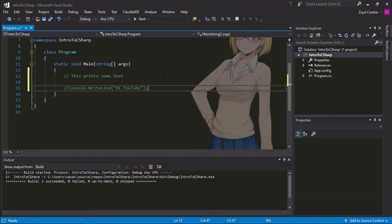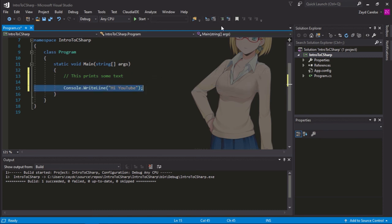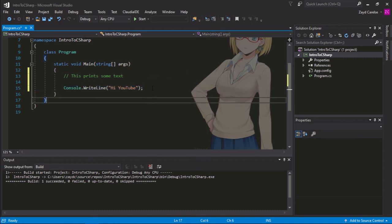And this is great if you want to leave something out just because you want to test your program. You can also just select your line again and then uncomment the lines. And there we go. It's back to the way it was. And that's a really quick and easy way to add comments.